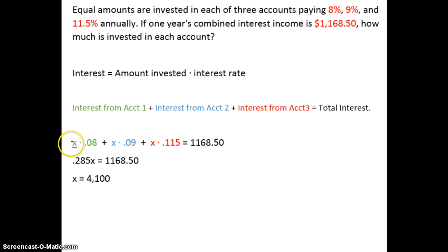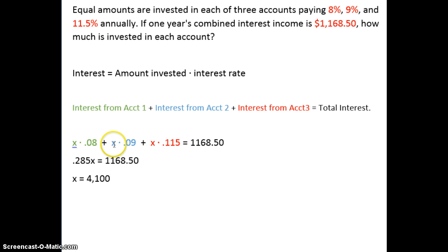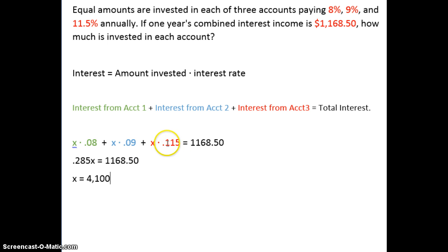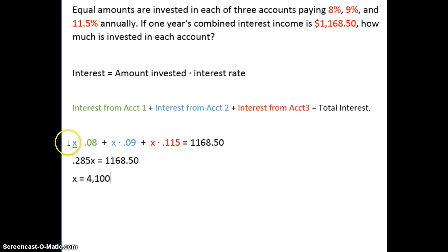For the first account we invest X — we don't know how much — but X times 8%. The second account we invest the same amount, X again, times 9% interest. The third account, X again, at 11.5% interest. Our total interest when we add those three together is $1,168.50.